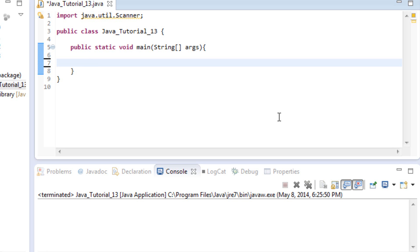Hey everyone, Shane here from freetechtorials.com, bringing you your 13th Java tutorial. In this tutorial we're going to be talking about while loops. We've already looked at for loops and seen that loops are a great way to run code over and over again until a condition is no longer true, or while a condition is true.